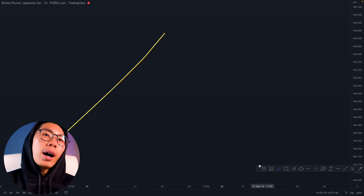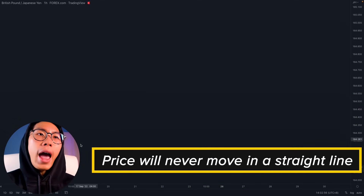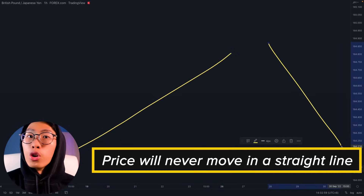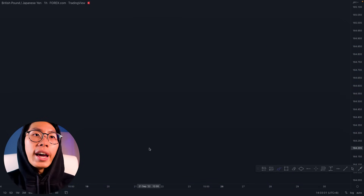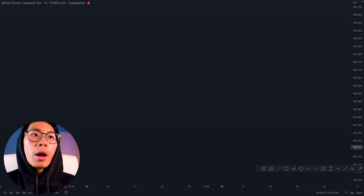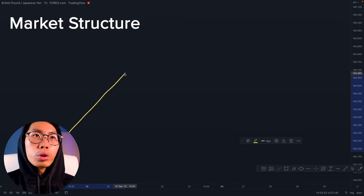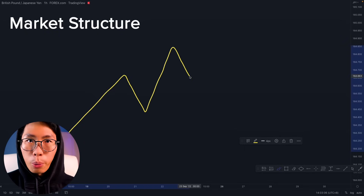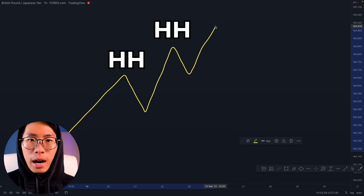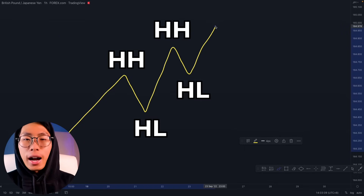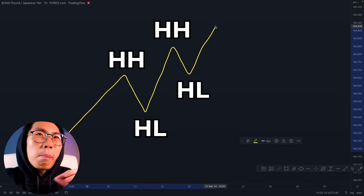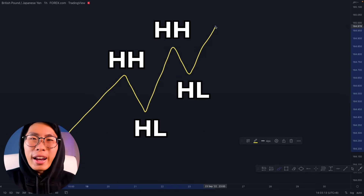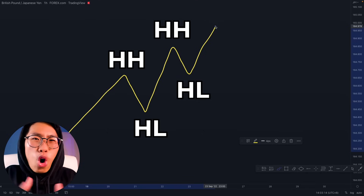The market will never move up or down in a straight line. In an uptrend, price will push up, retrace a little bit, push up, retrace a little bit, and push up again, creating your higher highs and higher lows. But it does not look so perfect and nice all the time.